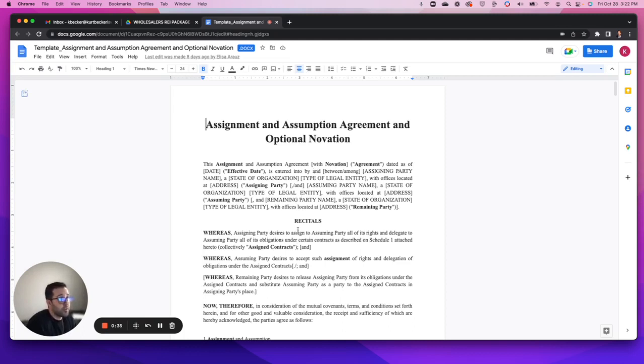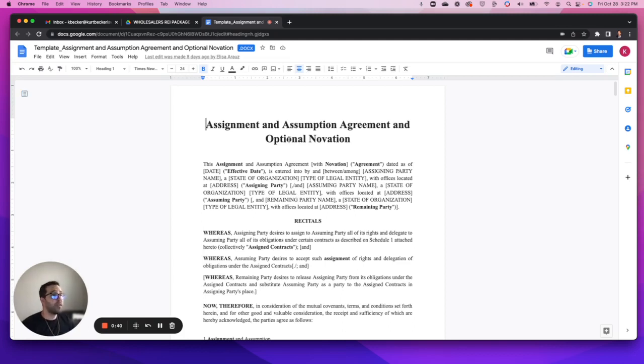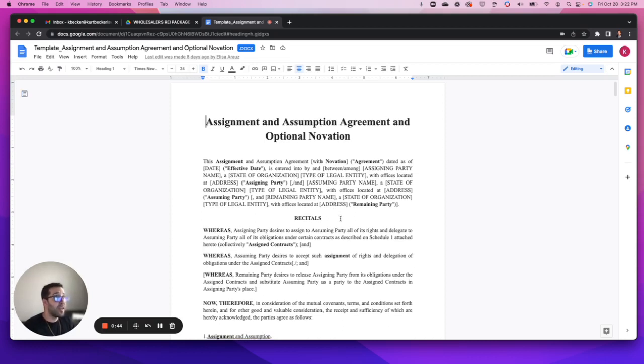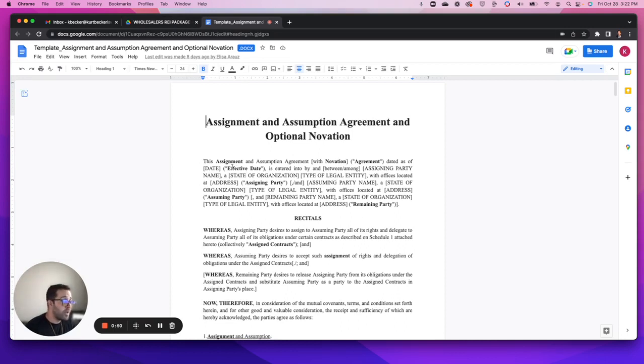One of them I'll start here is the assignment, assumption and optional novation. As with any other document that is included in this package, these are blank slate so you'll be adding in dates, names of parties, addresses, states.